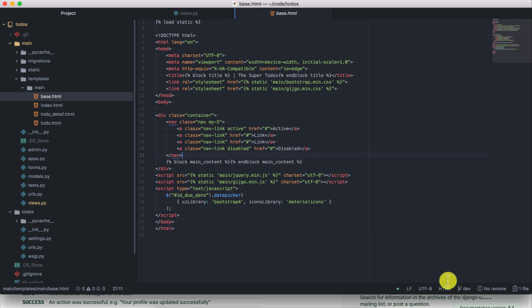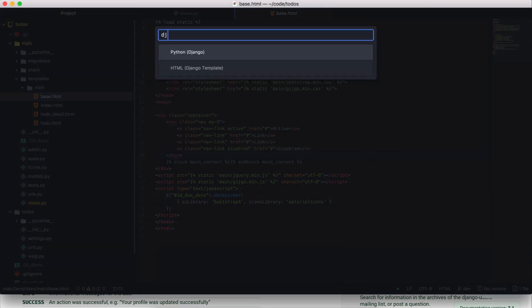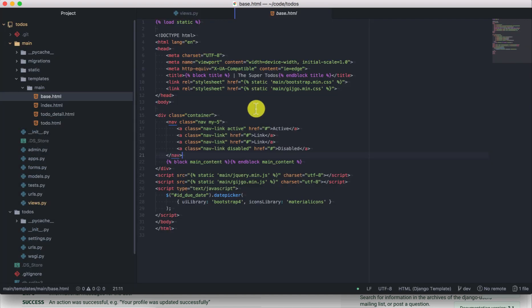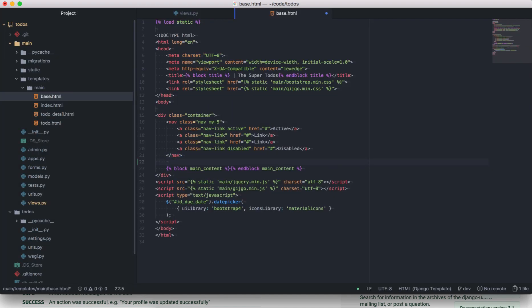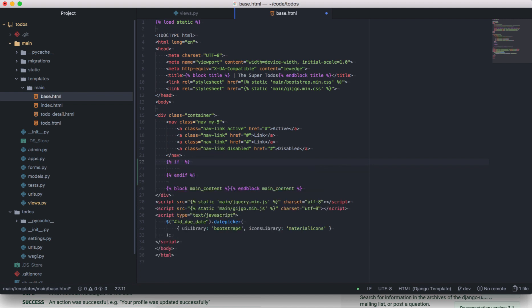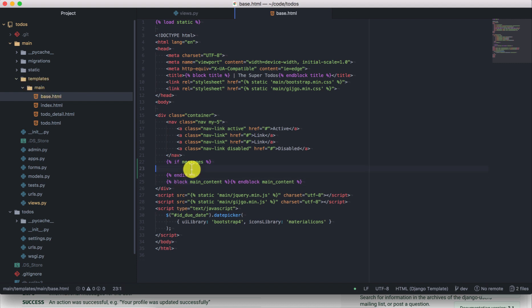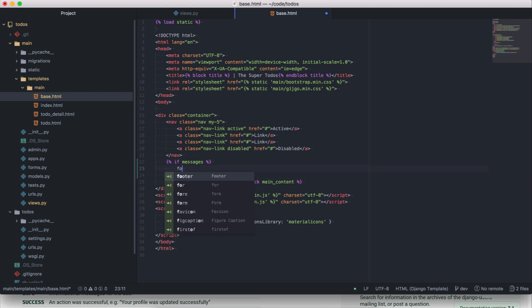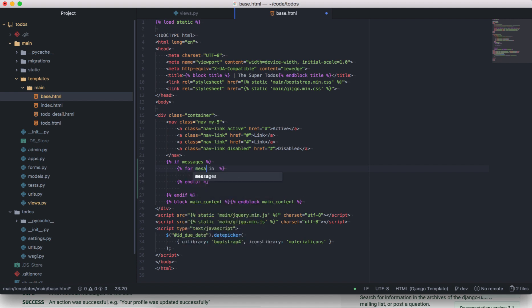The best place to display messages is in the base template so that they can be displayed in all the child templates. We will do that just above the main block content element. Usually when you add messages they are added as a messages list in the context object and you can access them in your templates. We will do a check first to see if there are messages that have been added, and if they are there we will loop through the messages.